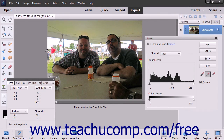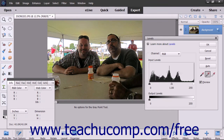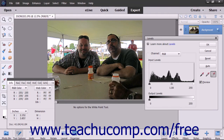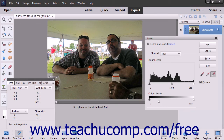You can also use the output sliders to adjust the levels for even more precise manual control. When you are happy with your results, click the OK button in the Levels dialog box.